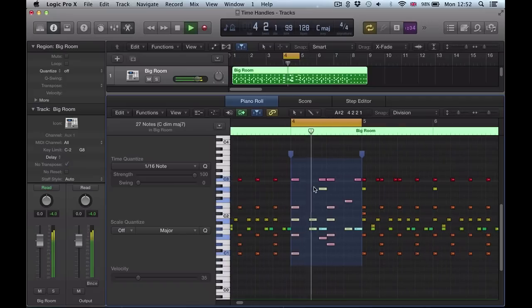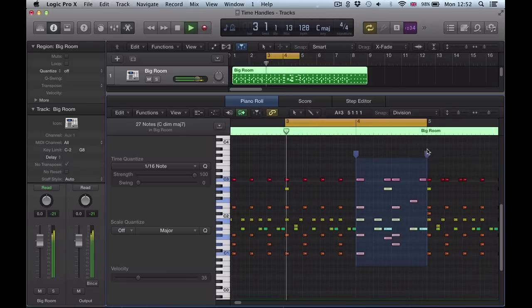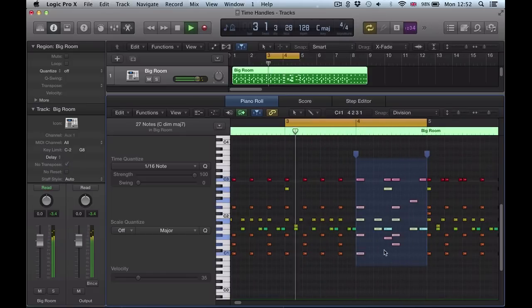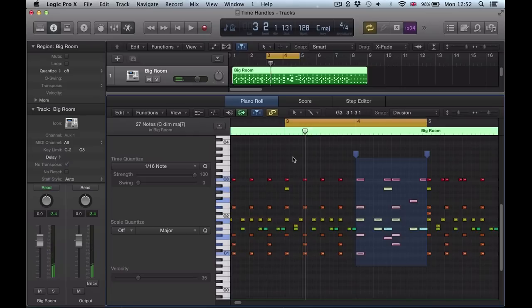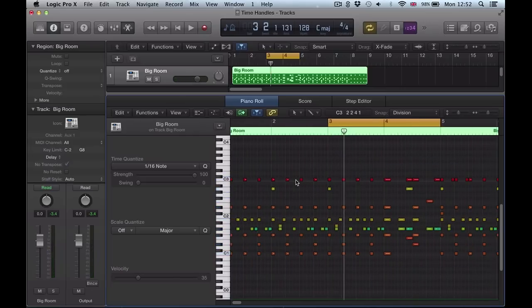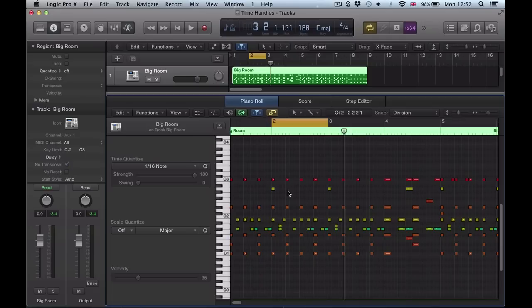Which is going to sound really cool when you use this as a drum fill. And just very quickly you've created that half-speed section in there just using time handles. I could do the reverse here in the second half of this bar.